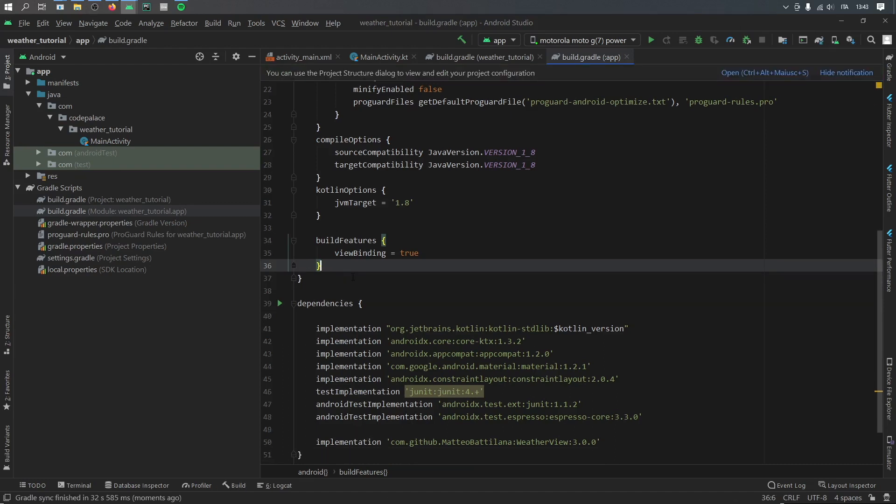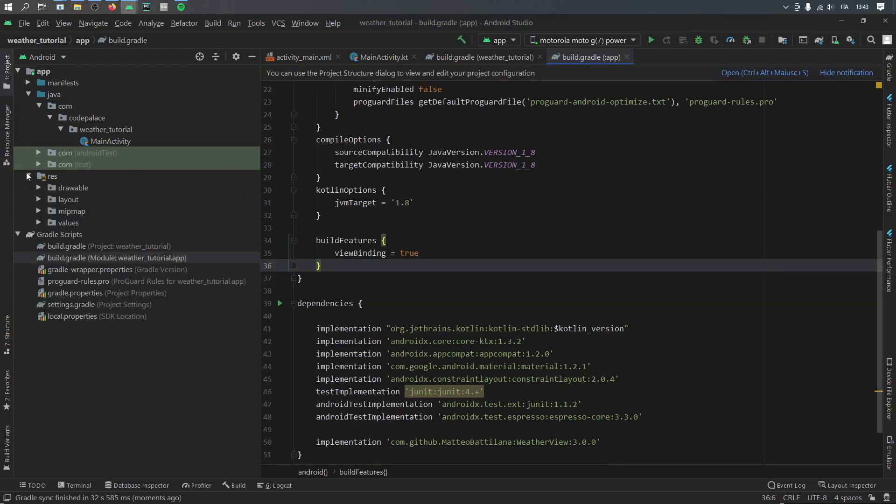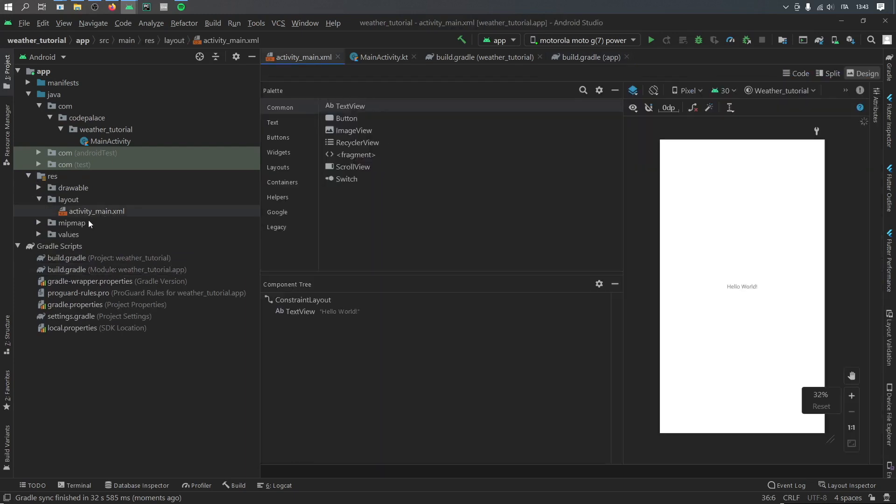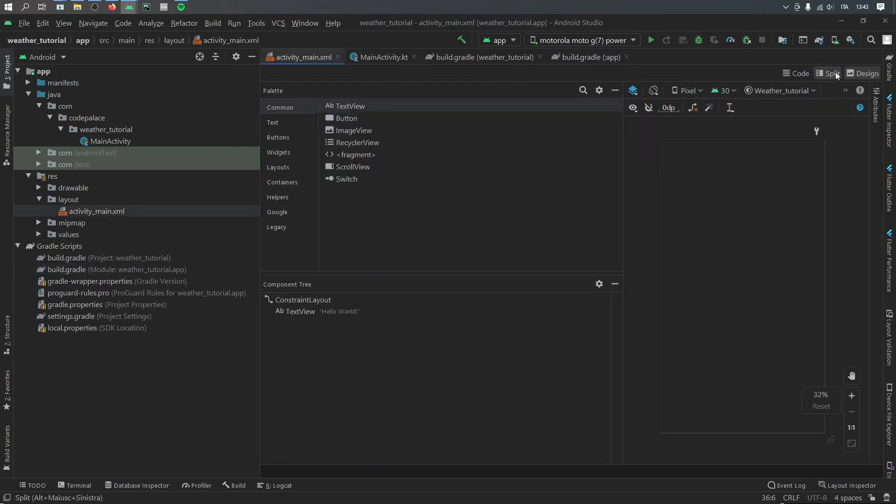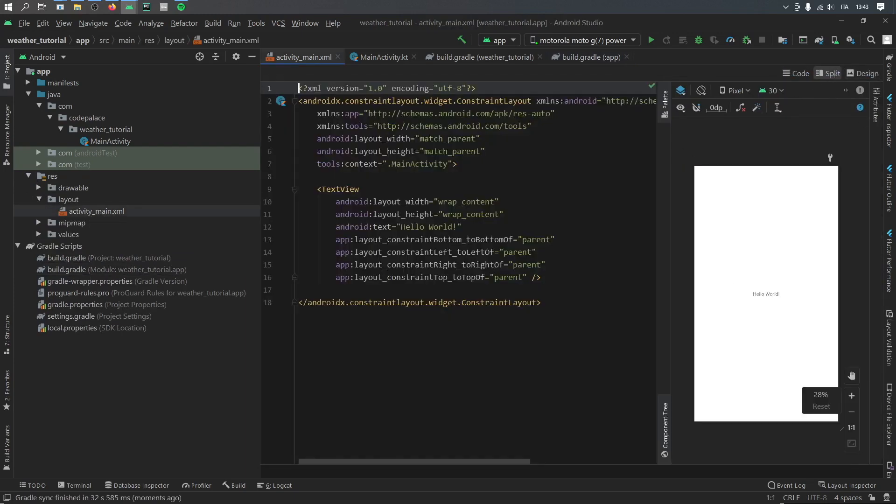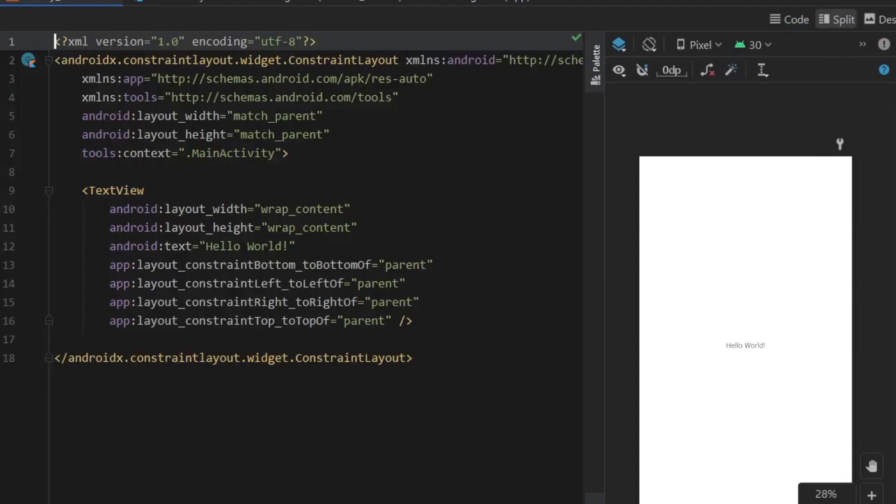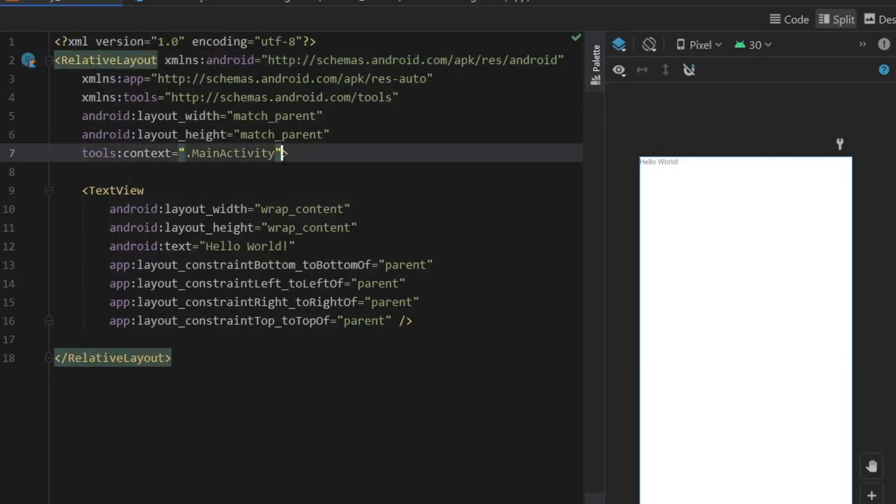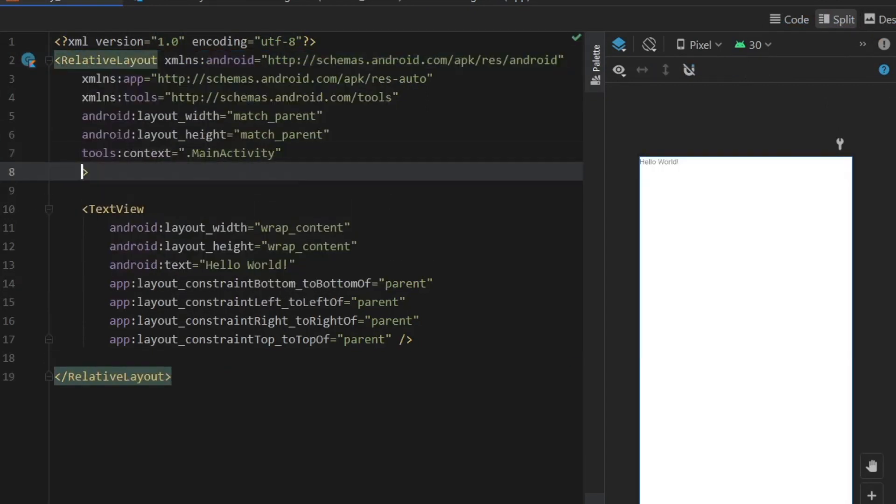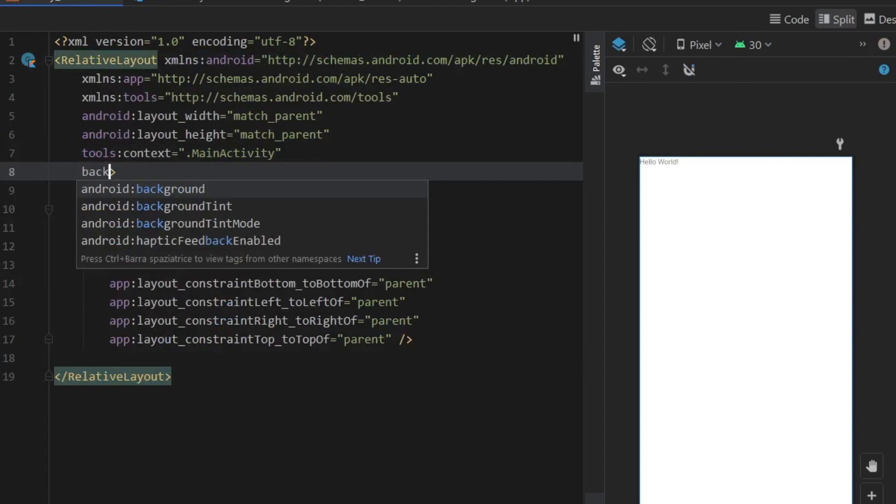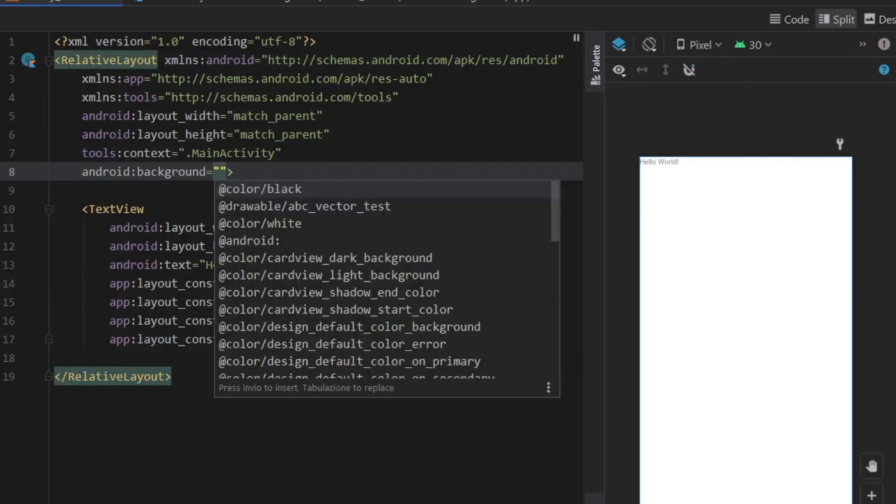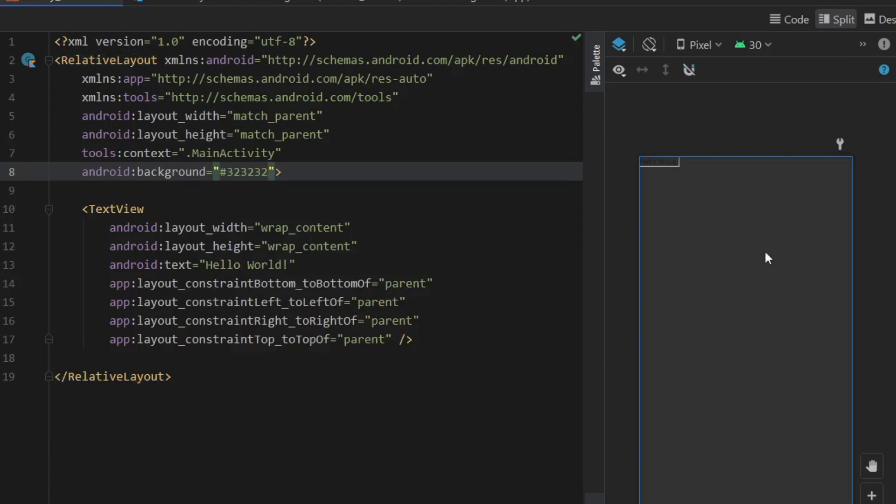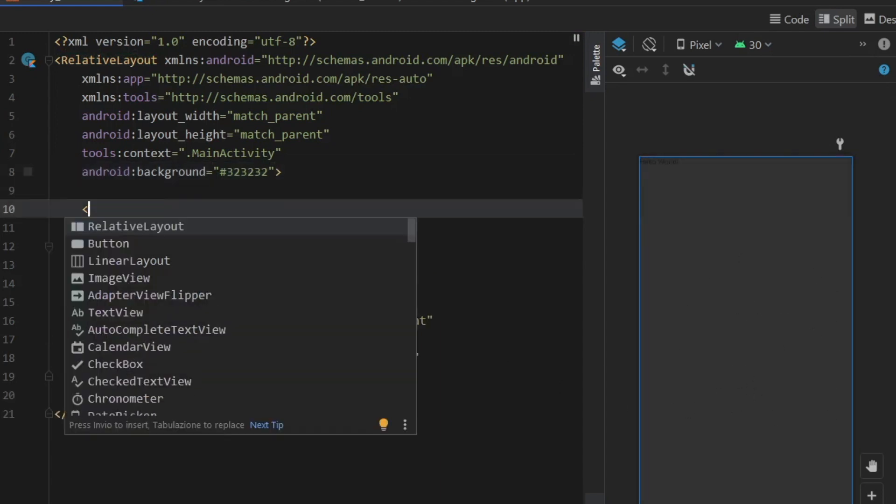And as soon as it has finished syncing we can go to our res file and open our layout and our activity_main.xml. Then we go to split view and we change the constraint layout to a relative layout. We also want to change the background color, so we'll type in background and we will just insert a hash 323232, which should be this very dark gray.